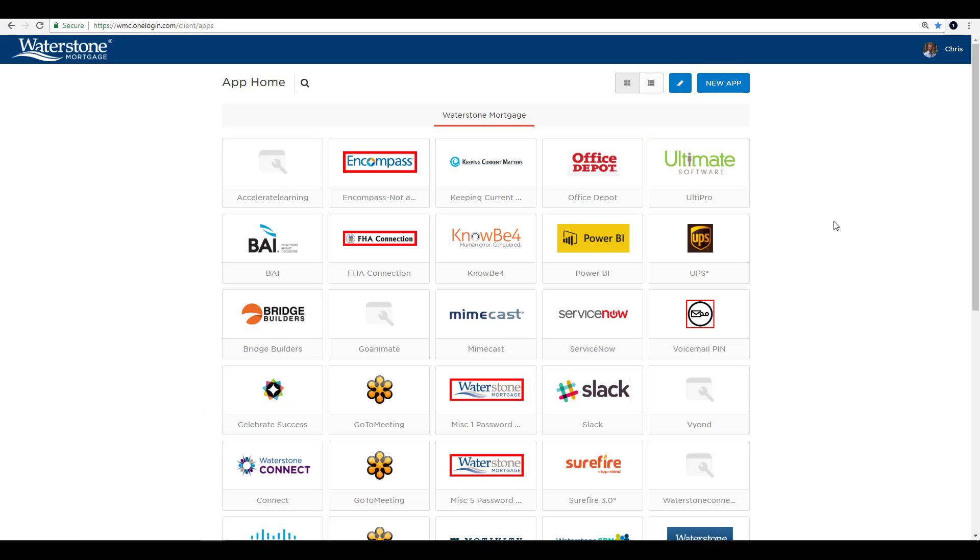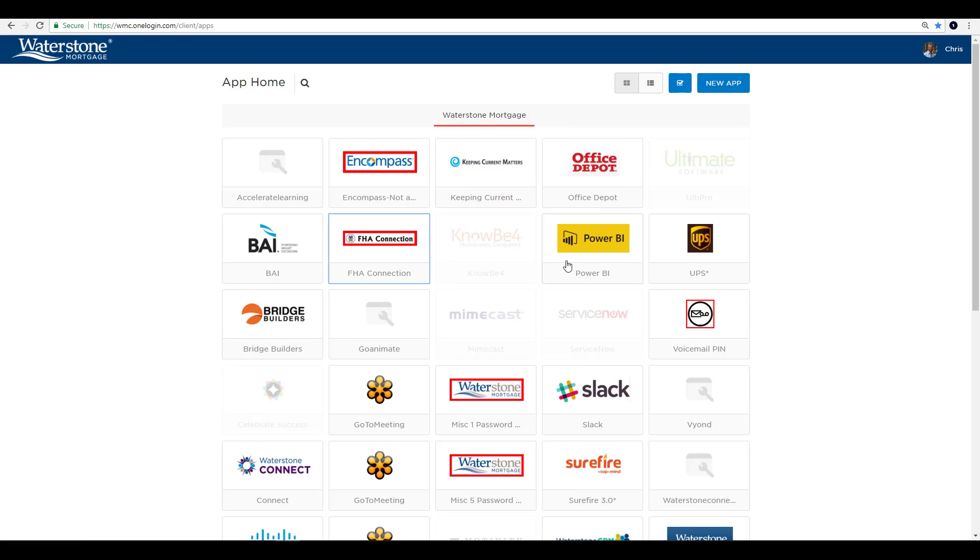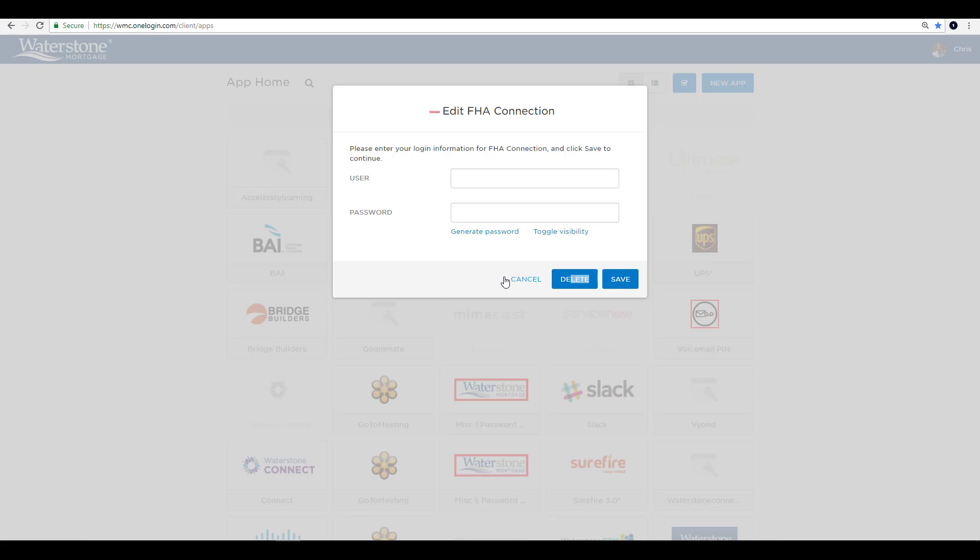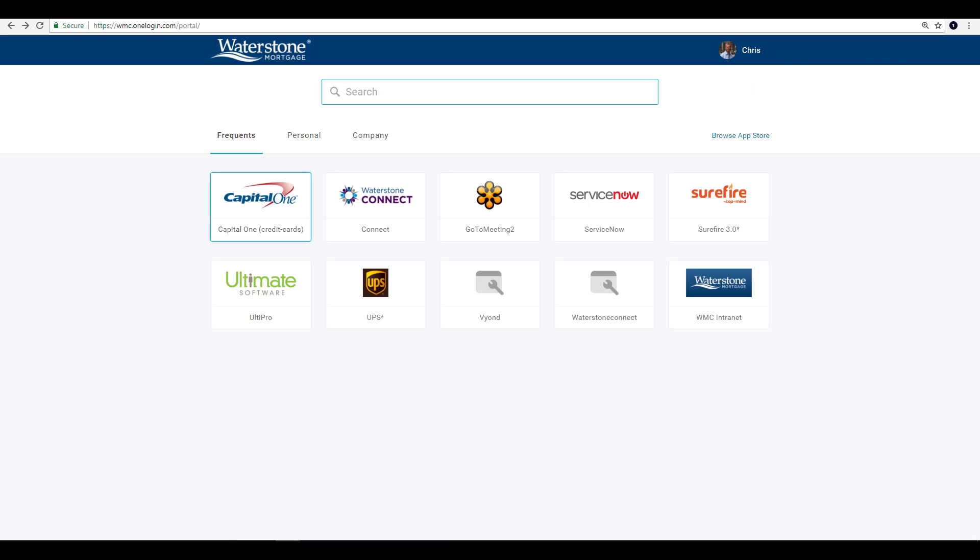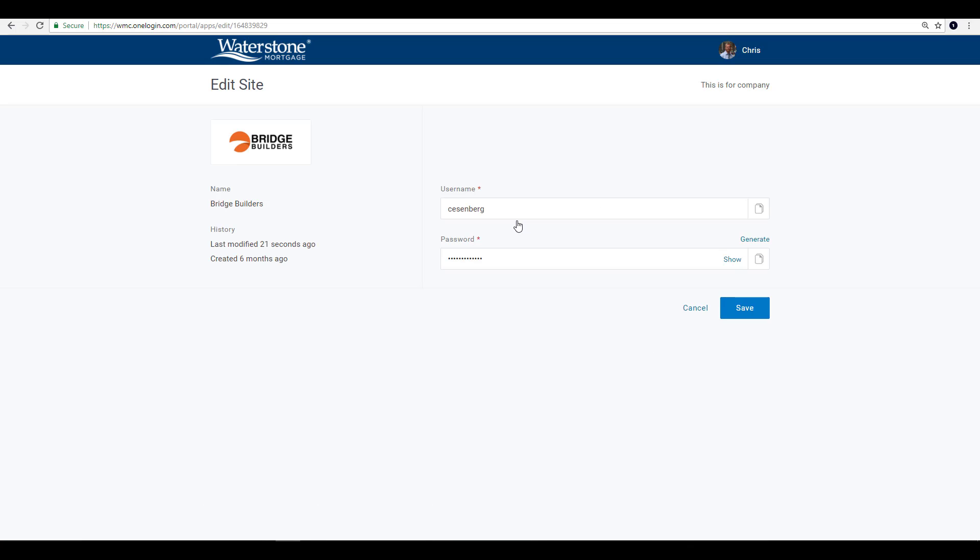Tired of that old clicking the edit pencil icon, then clicking the tile, then entering new credentials, saving? Well, so are we. And that's why the new portal allows you to just hover your cursor over any tile and select edit in order to change the credentials in that tile, or to toggle visibility to view that stored password.